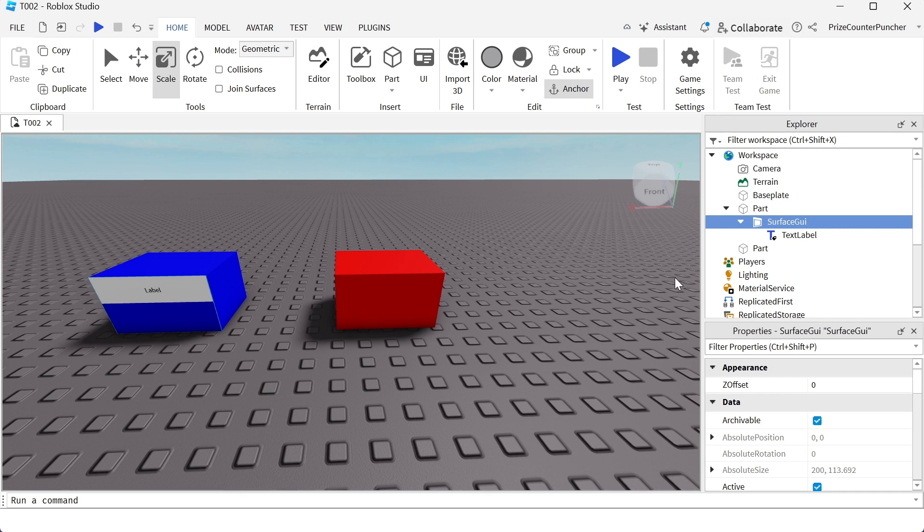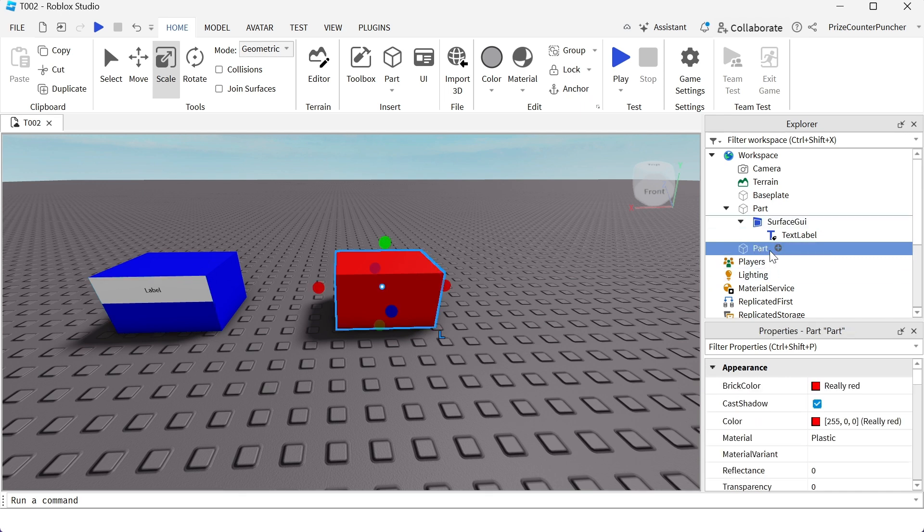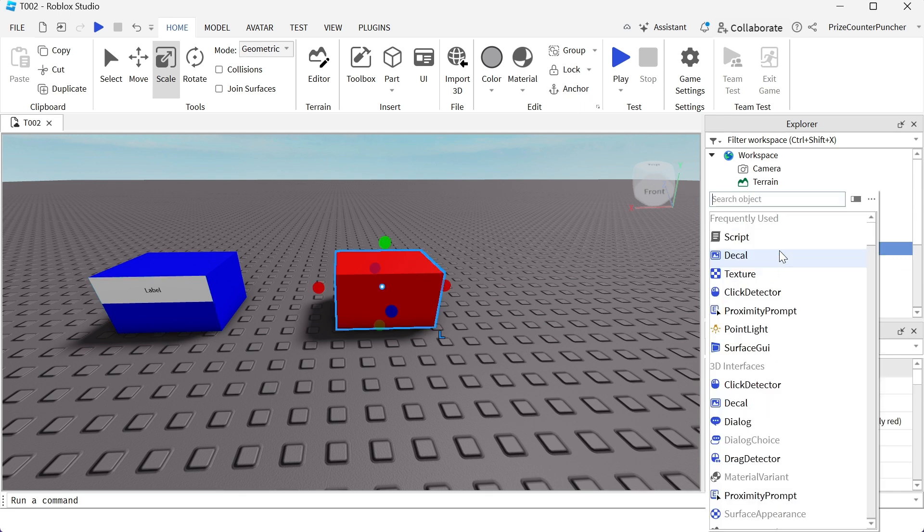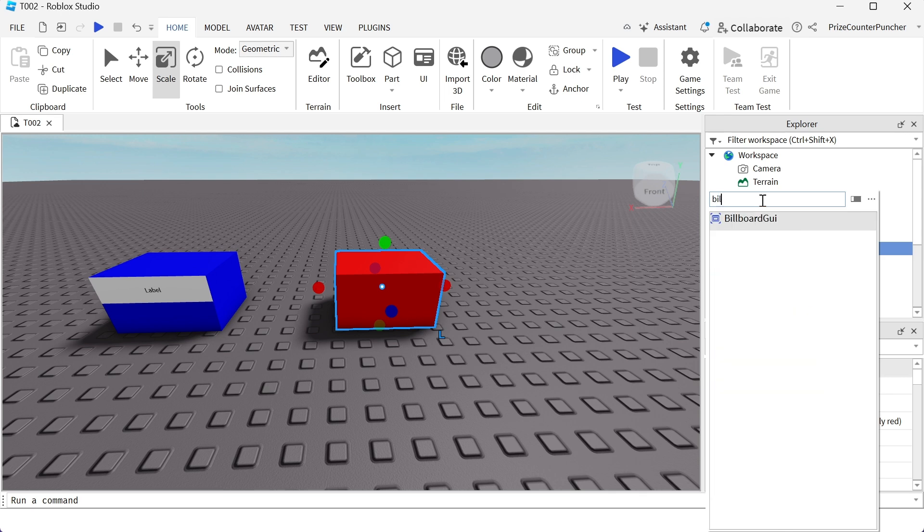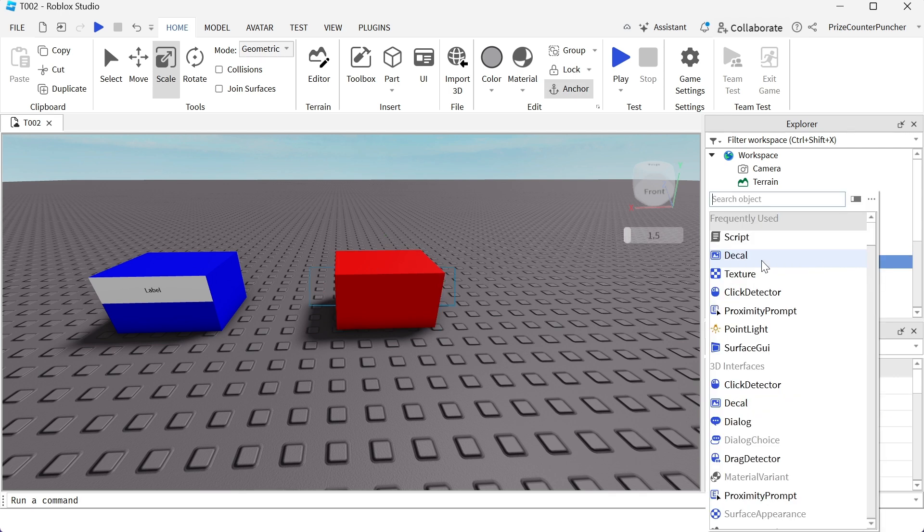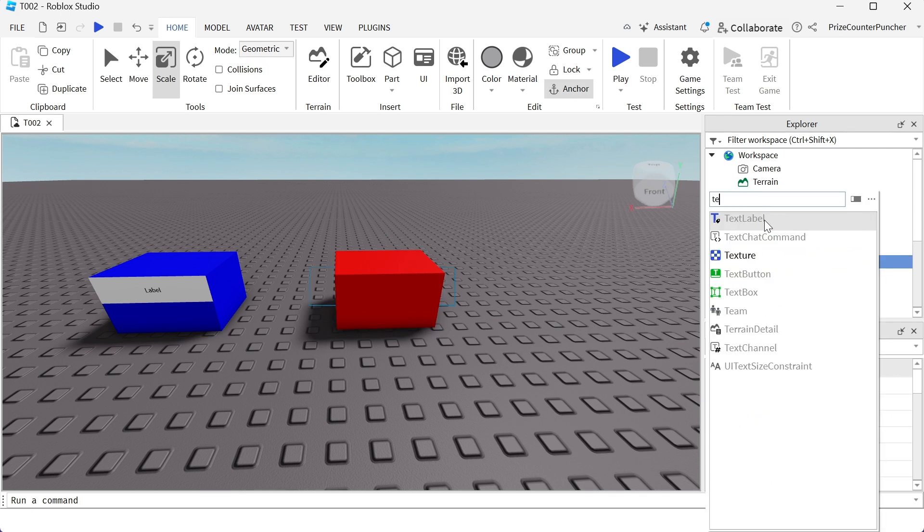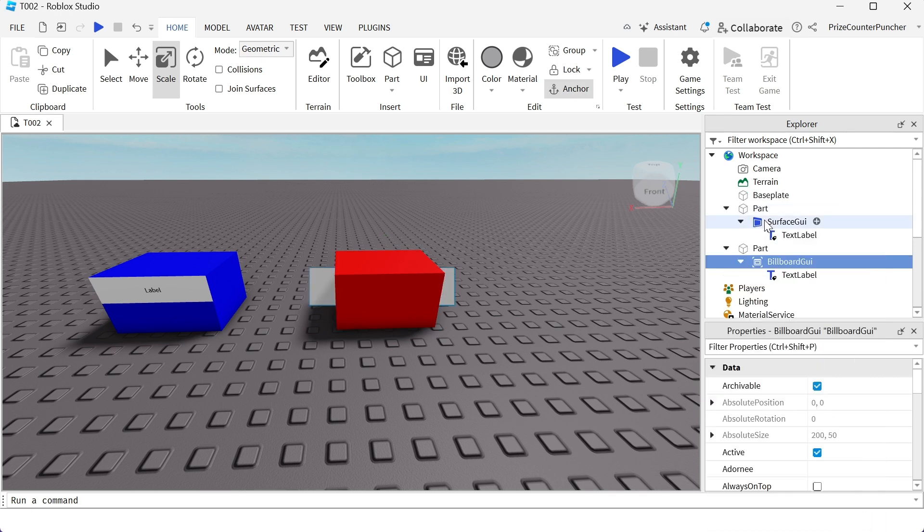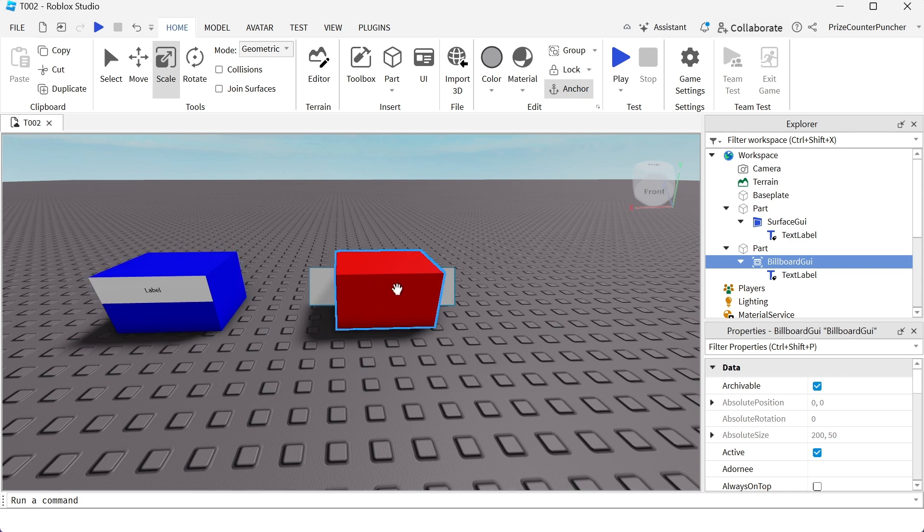On the other hand, with my red block here, I'm gonna add a billboard GUI. And I'm also gonna add a text label. With this one, you see a label on the surface of the object, and this one, you see a label somewhere in the middle of the object.